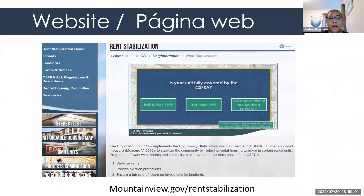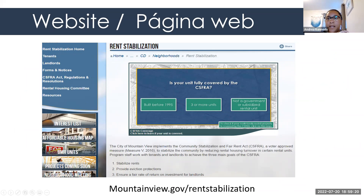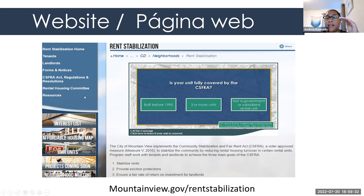The first resource is our website, which we keep up to date. If you have any questions, you can scroll through the website. The address is mountainview.gov/rentstabilization. Once you click on that page, over on the left-hand side there will be a list of categories — you can click on whichever category you're interested in, such as tenant information, forms and notices, or resources.